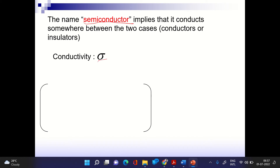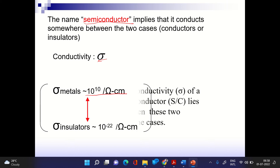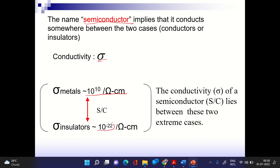In terms of conductivity: metals are at one extreme with very high conductivity, on the order of 10^10 ohm⁻¹ cm⁻¹, whereas insulators have conductivity on the order of 10^−22. Semiconductors lie somewhere between these two extremes — anything having intermediate conductivity is classified as a semiconductor.